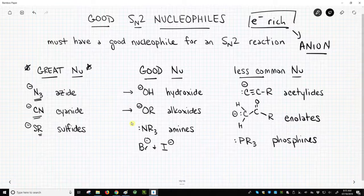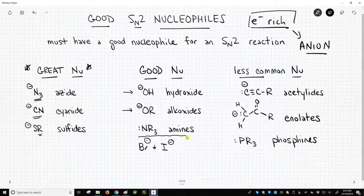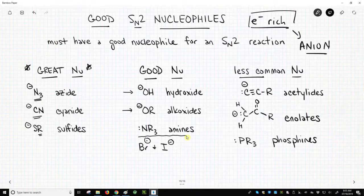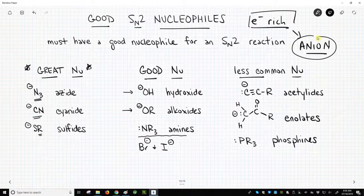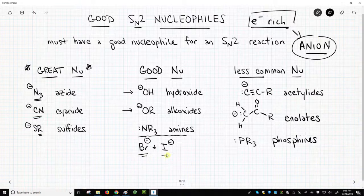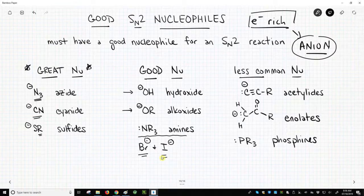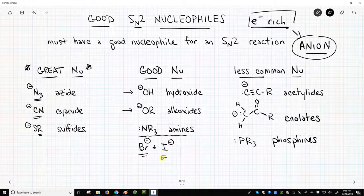Now there are others. Amines are sometimes used in SN2 reactions. Note that this is a little different — the nitrogen has a lone pair, so it is electron-rich, but it doesn't trigger the anion category. However, it's still electron-rich enough to act as a nucleophile. Two other commonly encountered ones are bromide and iodide. These are anions we also consider to be good leaving groups because they're halides — so can the leaving group also be a nucleophile? The answer is yes, especially in the cases of bromide and iodide.